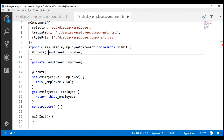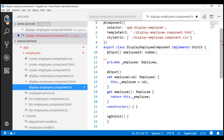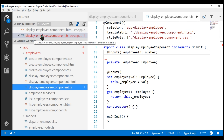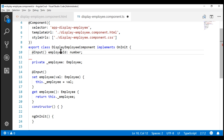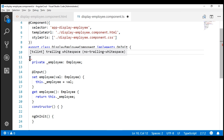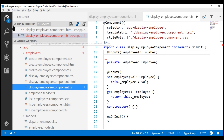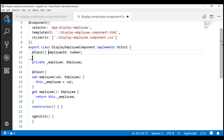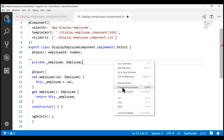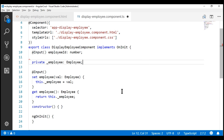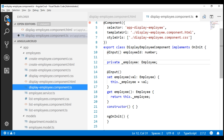Now let me deviate a bit and quickly show you something. If we take a look at this Explorer window, notice the file name display employee component is in red color. That's because we have a linting error in this file reported by our linting tool TSLint — a trailing white space. To fix this, we can delete the white space, or right-click on the document and select 'Format Document' from the context menu, or use the keyboard shortcut Alt+Shift+F. This will fix most linting errors, and now the file name is no longer in red color.